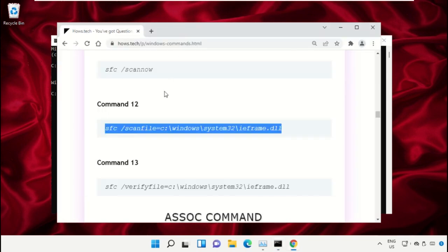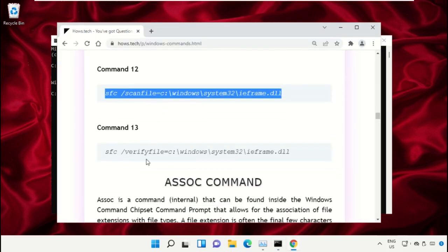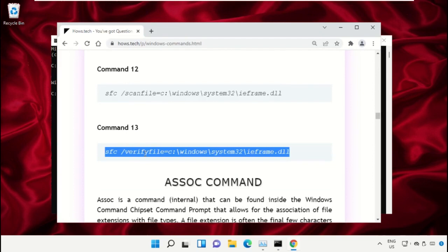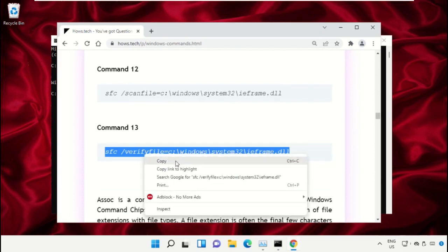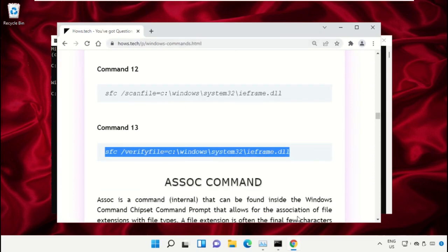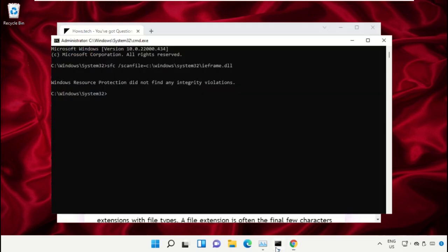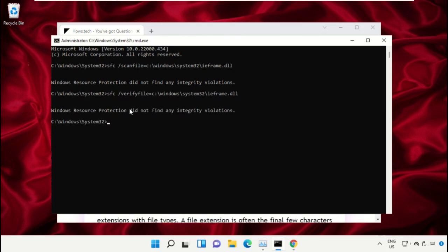Copy command number 13, go back to the Command Prompt window, right-click on the black area and paste it, then hit Enter to execute it. Once done, close this Command Prompt window.